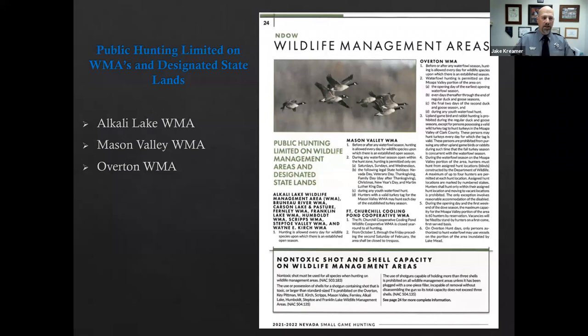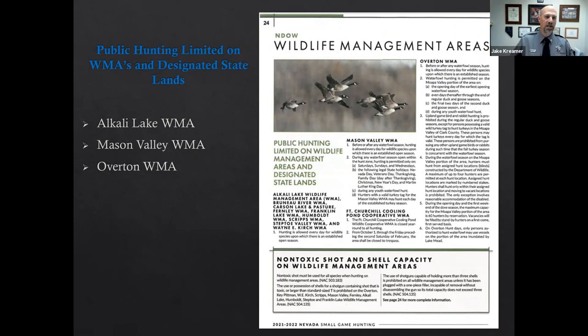These can be found in your books. These are the general regulations in a little more detail as far as what is open at what certain times of the year and what days of the week. Scripts, for example, used to be open certain days and now it's seven days a week. You're going to find that information right here, and we would then add Carson Lake and Pasture Wildlife Management Area to these publications as well.